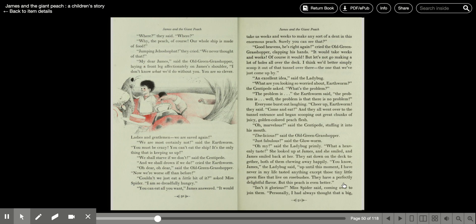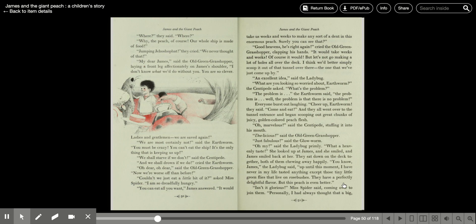Couldn't we just eat a little bit of it, asked Miss Spider. I'm so dreadfully hungry. You can eat all you want, James answered. It would take us weeks and weeks to make any sort of dent in this enormous peach. Surely you can see that. Good heavens, he's right again, cried the old green grasshopper, clapping his hands. It would take weeks and weeks. Of course it would. But let's not go making a lot of holes all over the deck. I think it would be best to simply scoop it out of that tunnel over there, the one we've just come up by.